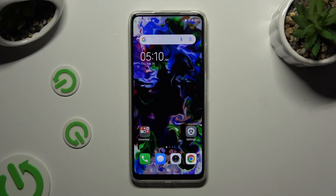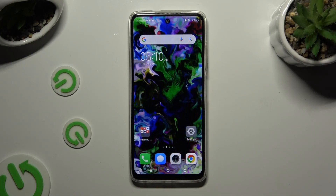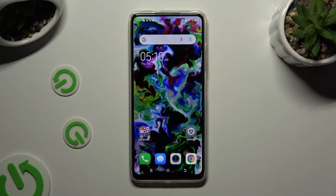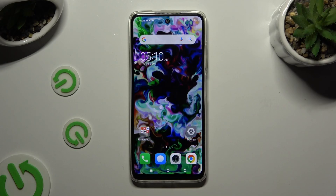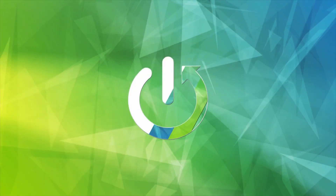In front of me is the TechnoSpark 20C, and today I would like to show you how you can change this device's theme.